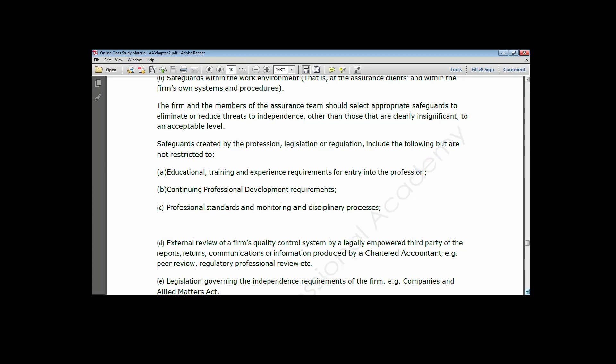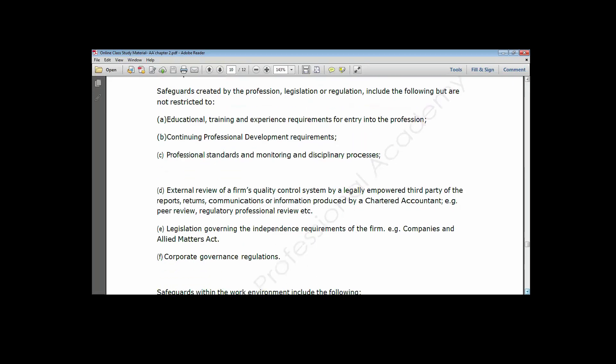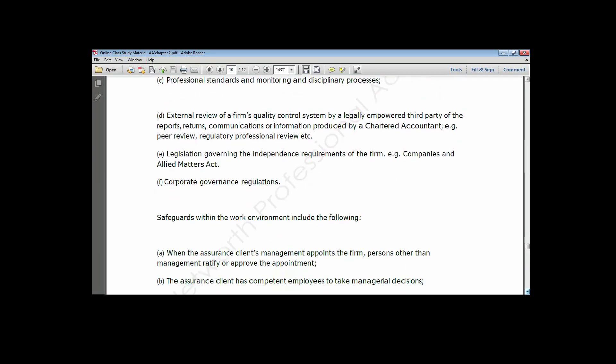Another safeguard is the external review of a firm's quality control system by legally empowered third parties. For instance, ICAN has a Professional Practice Monitoring Committee that goes around to ensure all audit firms practicing in Nigeria are acting in compliance with the institute's standards.